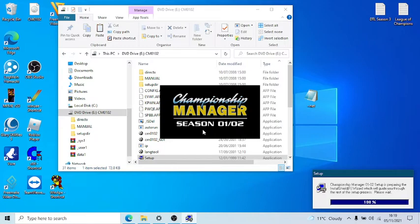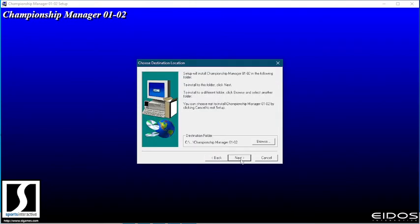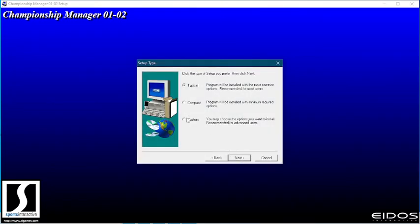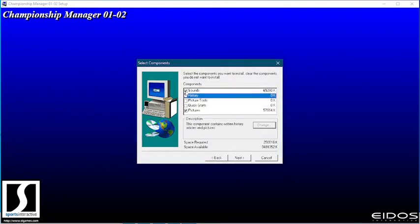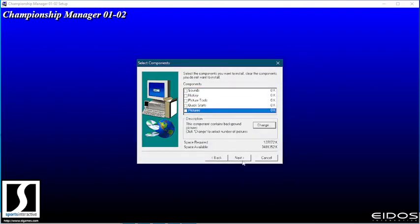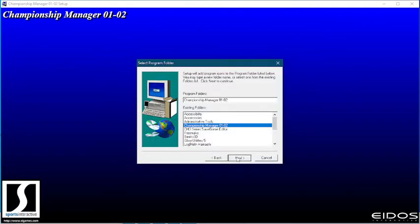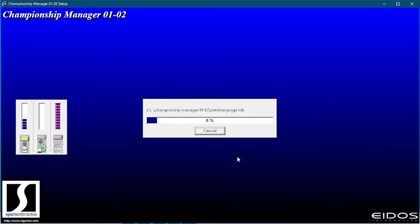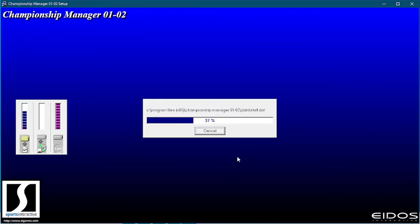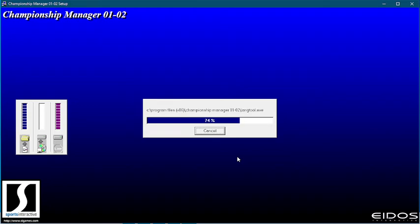I always personally do it as a custom installation and I take off all the extras — the sounds and pictures don't interest me — so I minimize the amount of space being used. It is really, really straightforward. All it is: you install it, and before you launch CM for the first time, you rename your folder. That is all you've got to do.